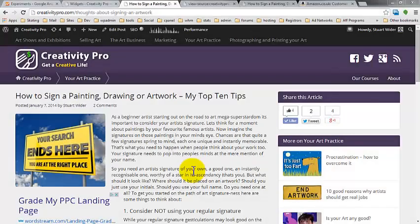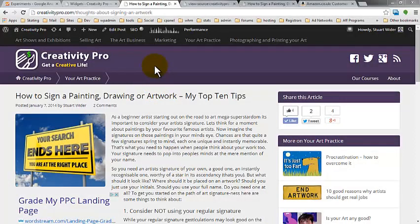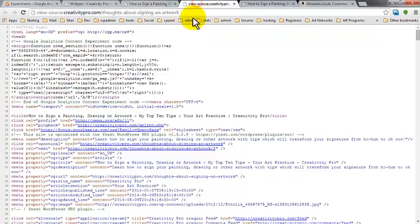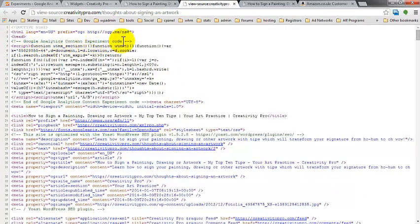Now that we've got our Google Experiments split test running, let's take a look at what happens to the actual page while the split test is running. If we actually view the source of this page, the HTML code of this page.